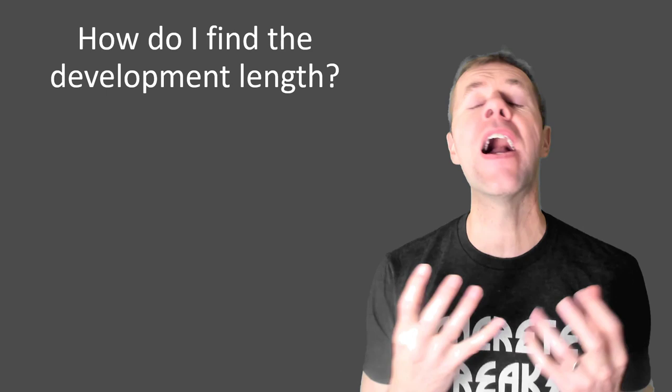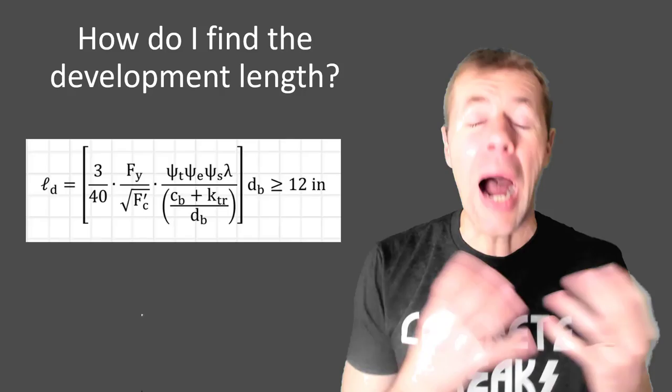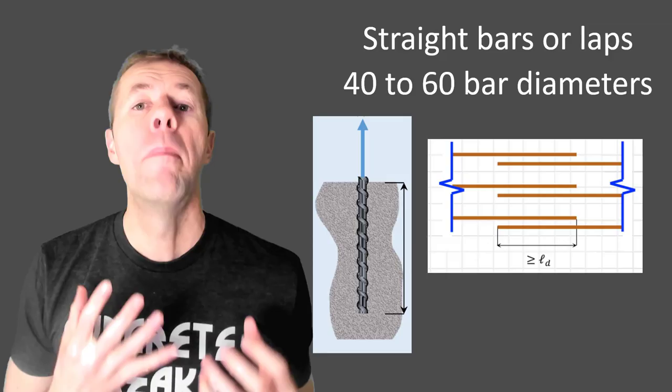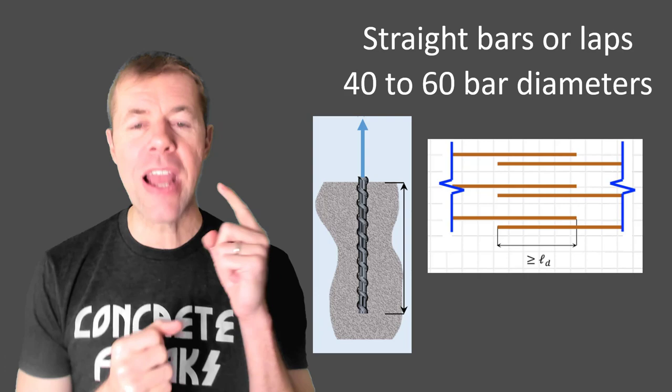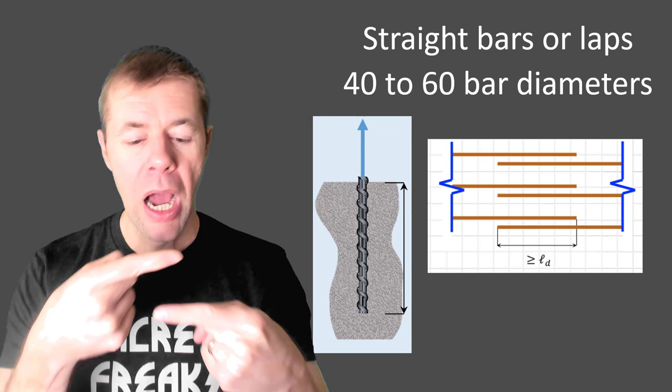Now, how do I find the development length? That is a great question. You would use this equation. I have a whole other video about that. View that if you really want to get into the details. But here are some simple tools for you. If I have a straight bar or a lapped bar, a good rule of thumb is 60 to 40 bar diameter. So if I know the diameter of the bar I'm lapping, I want to overlap it by 40 to 60 bar diameters. 60 is a safe assumption.